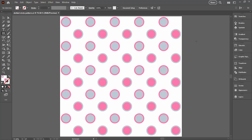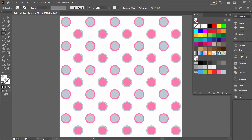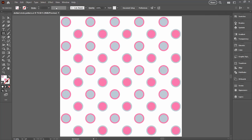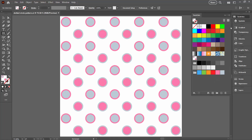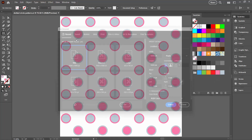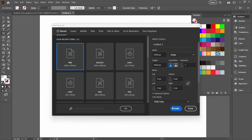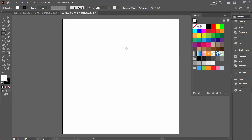I have a document here where I've made a pattern, and the pattern is here in the swatches panel — I just created it a few minutes ago. I've gone ahead and saved the file, and that's critical, because if I hadn't saved it and just closed it, I would permanently lose that pattern. There's no way of getting it back. It's in the swatches panel of this particular file, but if I create a new file, you'll see it's not in the swatches panel there — it's missing.